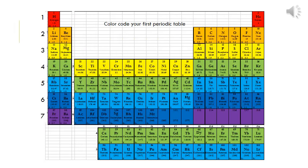This would be a good opportunity to pause the video and color code the periodic table as shown here, or at least label it so you understand where the different energy levels line up — where the transition levels are and the inner transition levels at the bottom, because it is a little bit different.